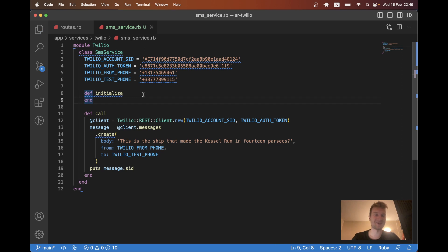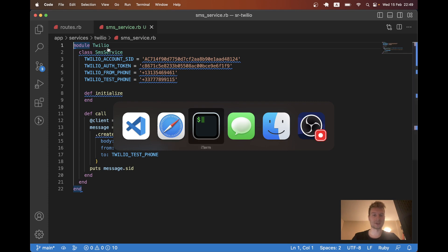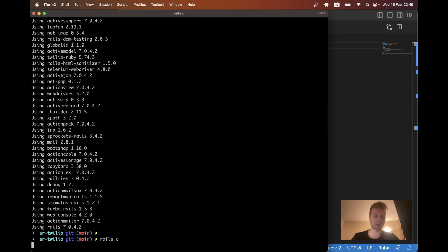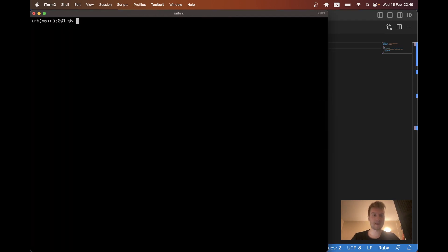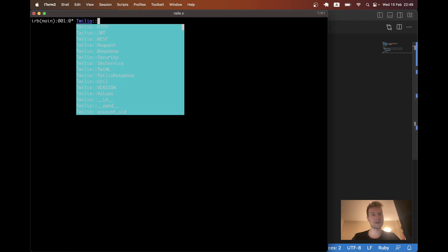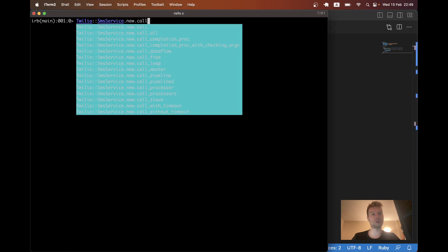Now, we don't actually need the initialize. We didn't put anything here yet. Anyway, let's try calling this service. I will go to the Rails console. And I will say Twilio SMSService.new.call.